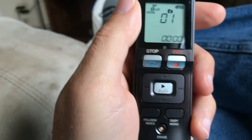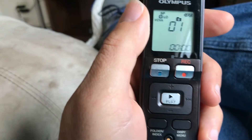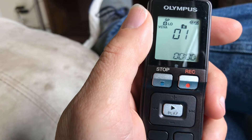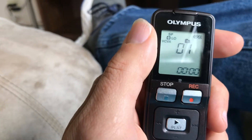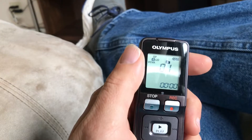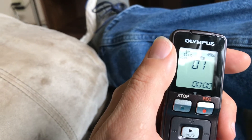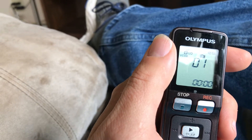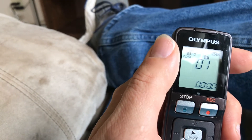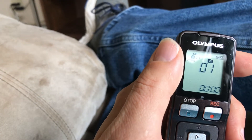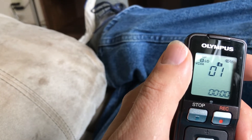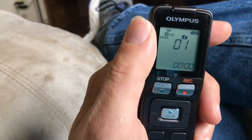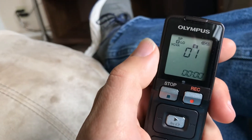Hey y'all, I was cleaning out my old entertainment center, my utility room. I'm going to use that entertainment center as a storage compartment now, and look what I came across.